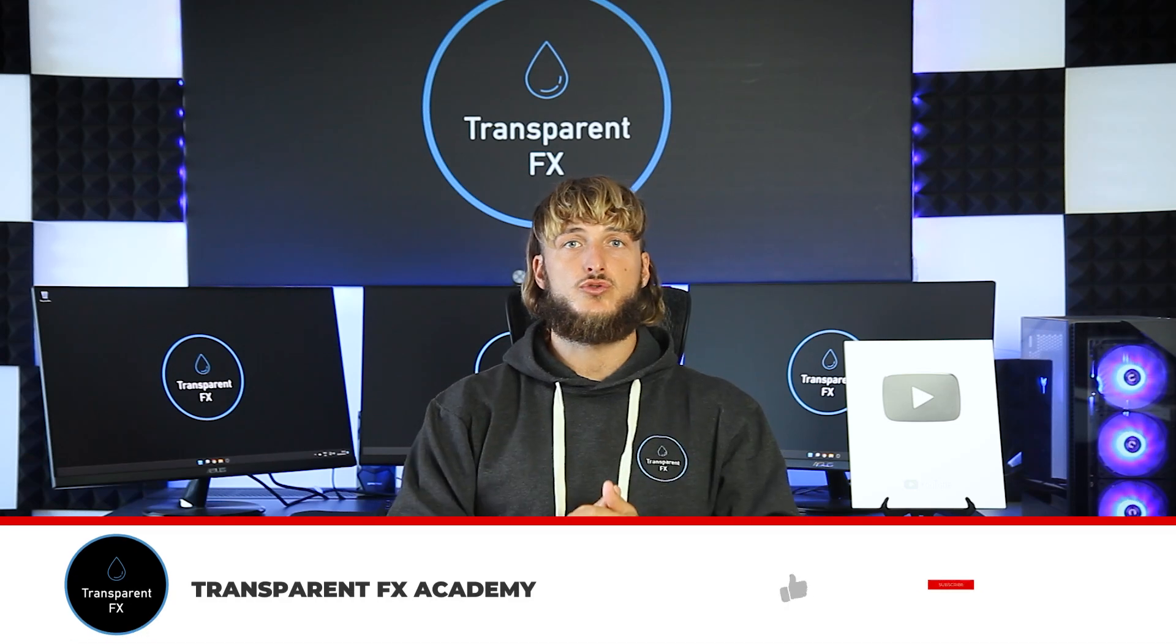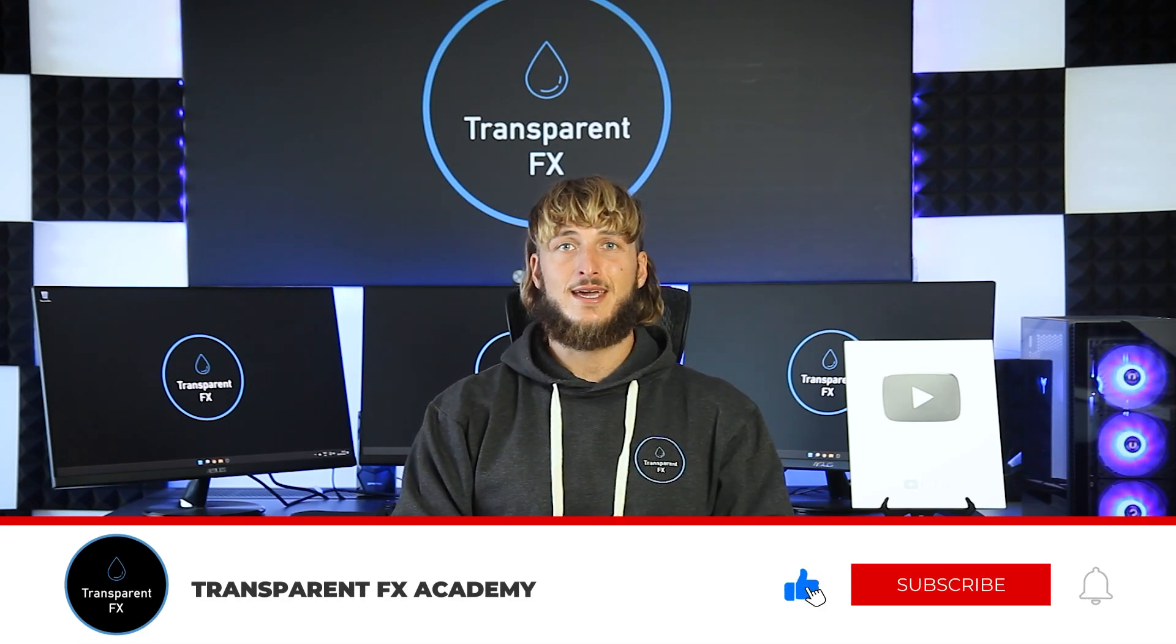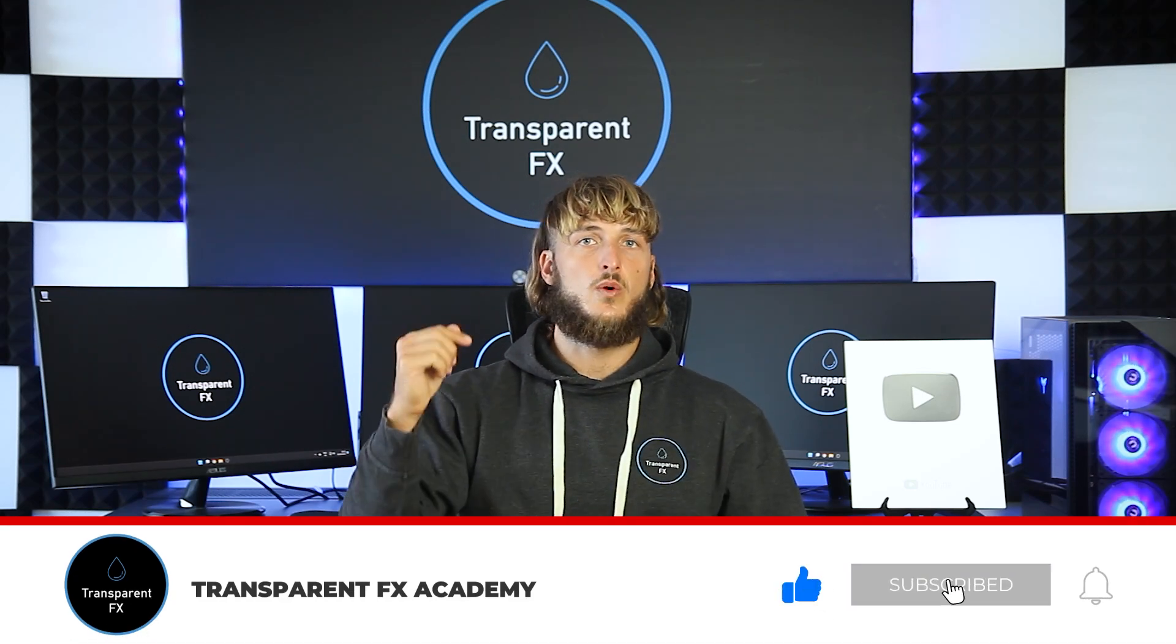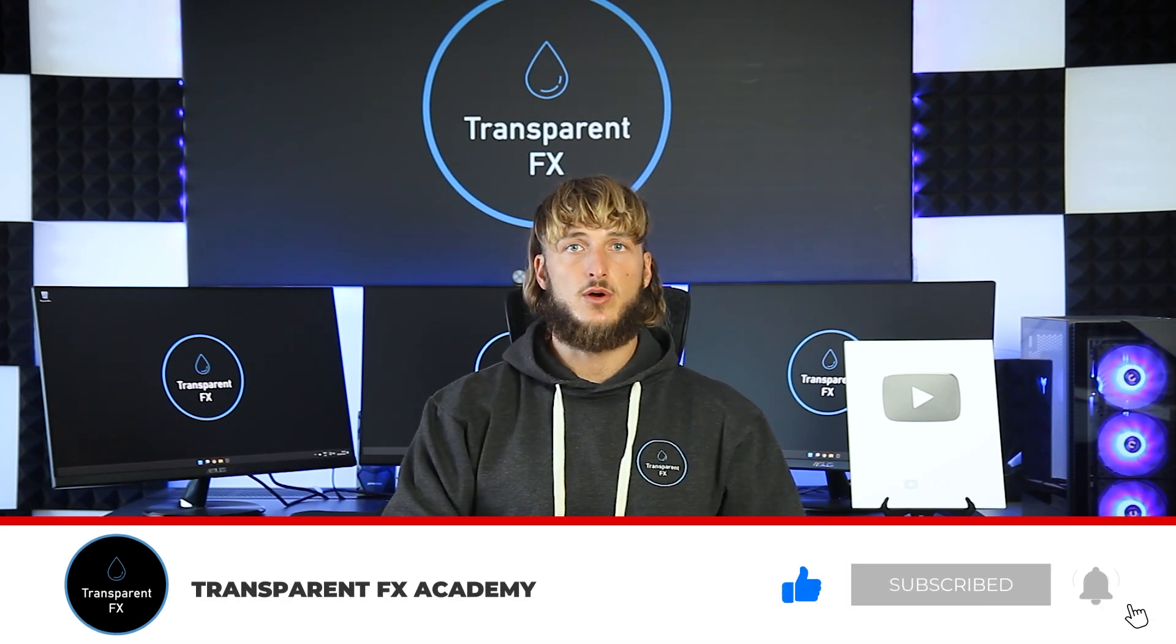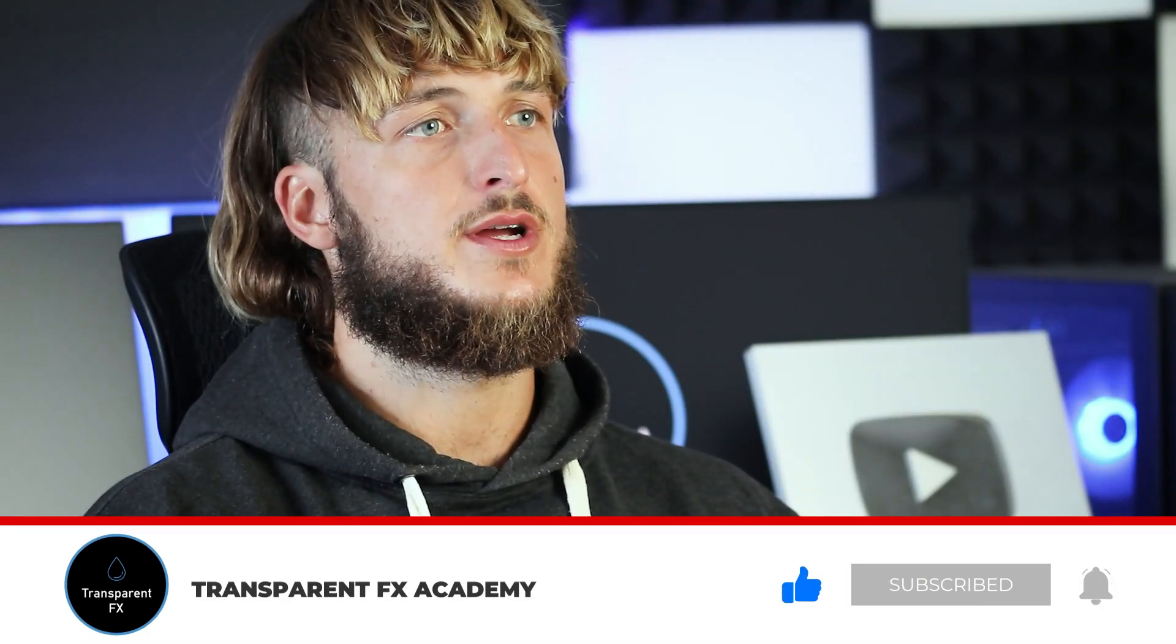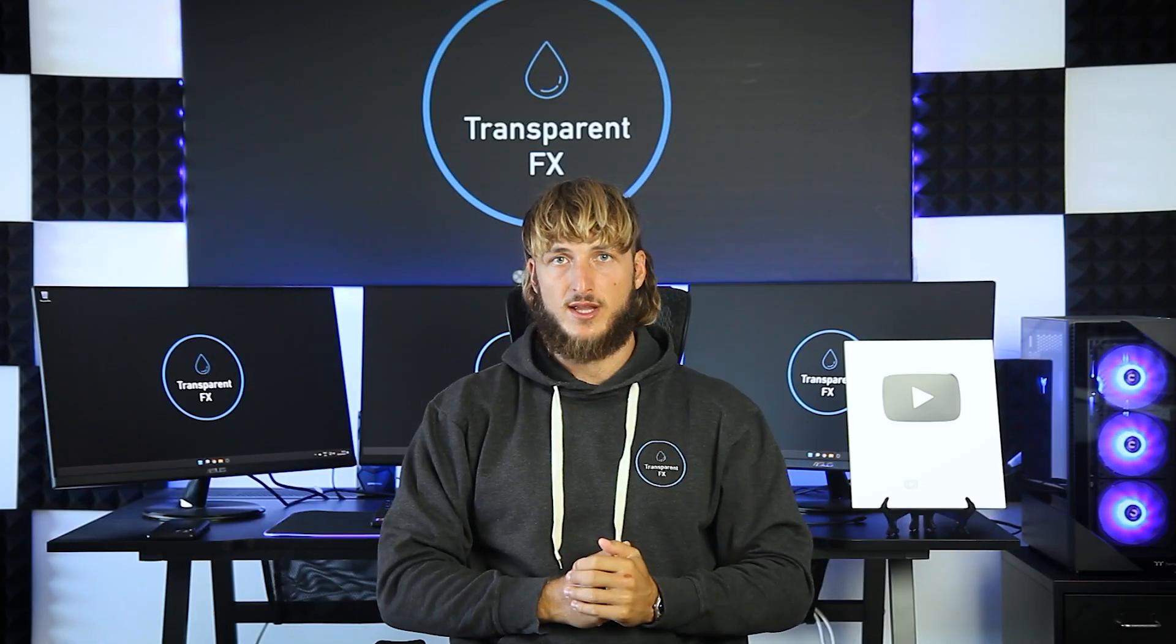If you enjoyed the video, make sure to drop a like and also let me know in the comments below any new pairs or topics that you would like me to cover in the next videos. And I will see you in my next breakdown.